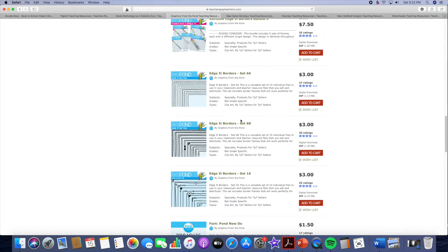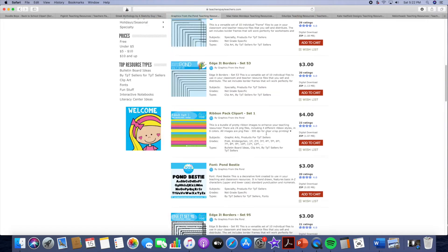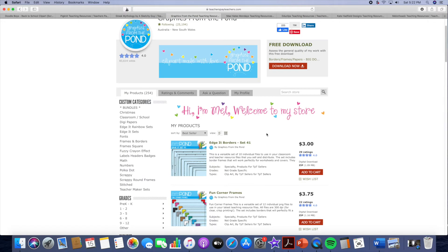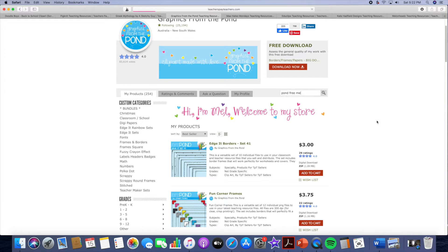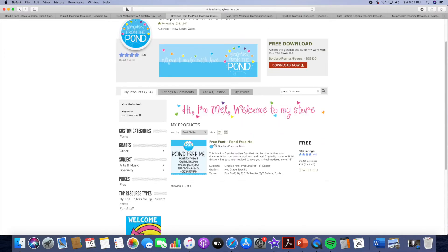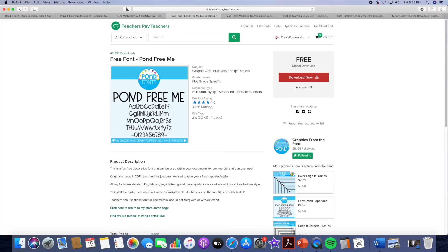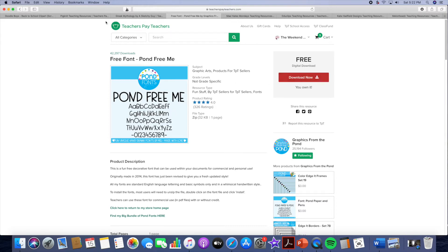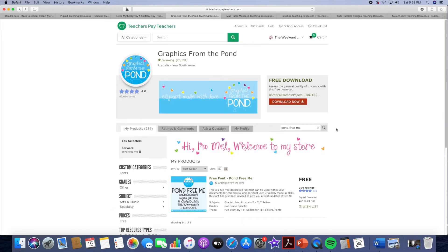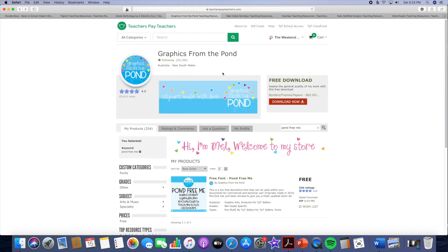And what I will say, they have a free font. It's called Pond Free Me and this font is my number one go-to font. I love Pond Free Me. I cannot say love enough. It's easy for the students to read yet it still doesn't look boring. It still looks like I did some kind of font on my resource or on my product. So I would definitely check out Graphics from the Pond. They are a favorite of mine.